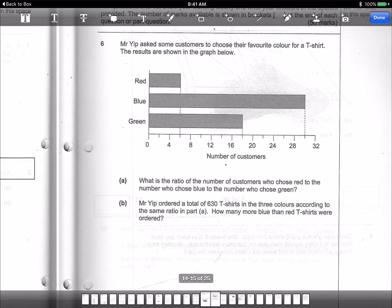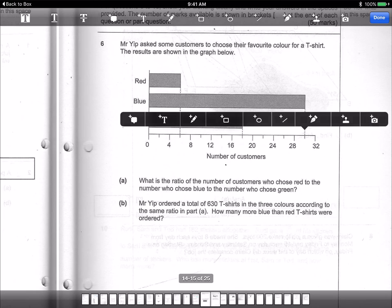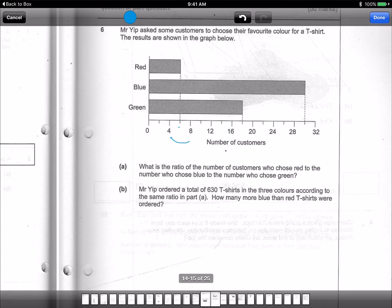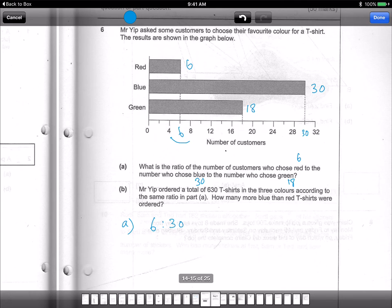Another ratio question: Mr. Yip asked customers to choose their favourite colour for a t-shirt. What is the ratio of customers who chose red to blue to green? Reading from the chart, red is 6, blue is 30, and green is 18. The ratio is 6 to 30 to 18. Dividing by 2 gives 3 to 15 to 9, then dividing again gives 1 to 5 to 3.